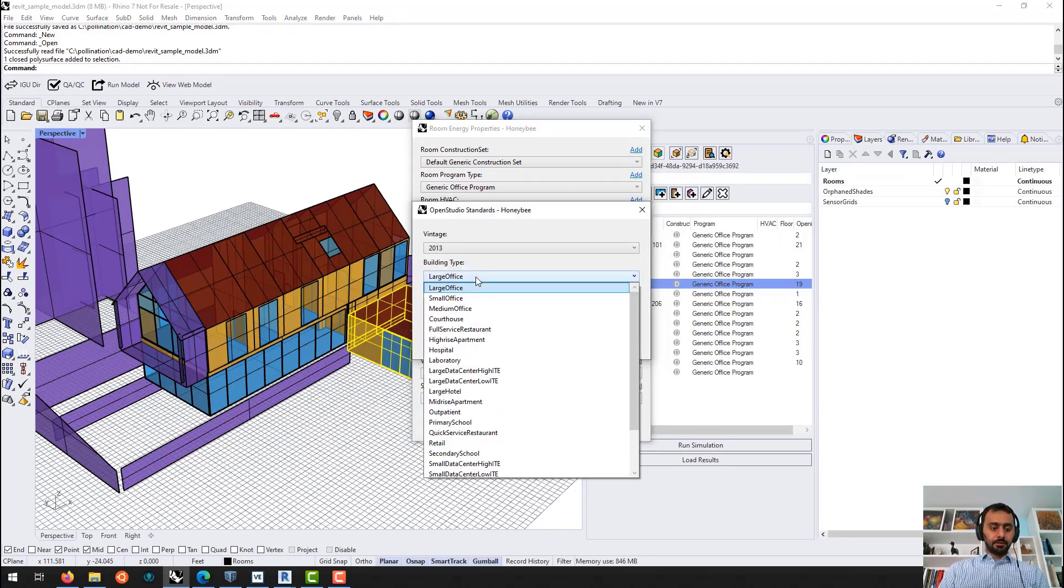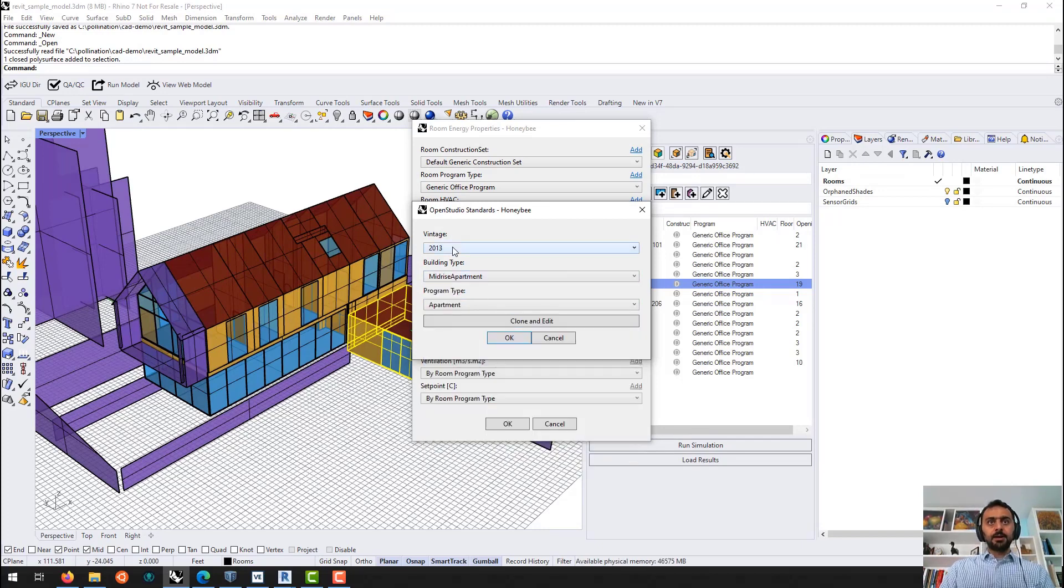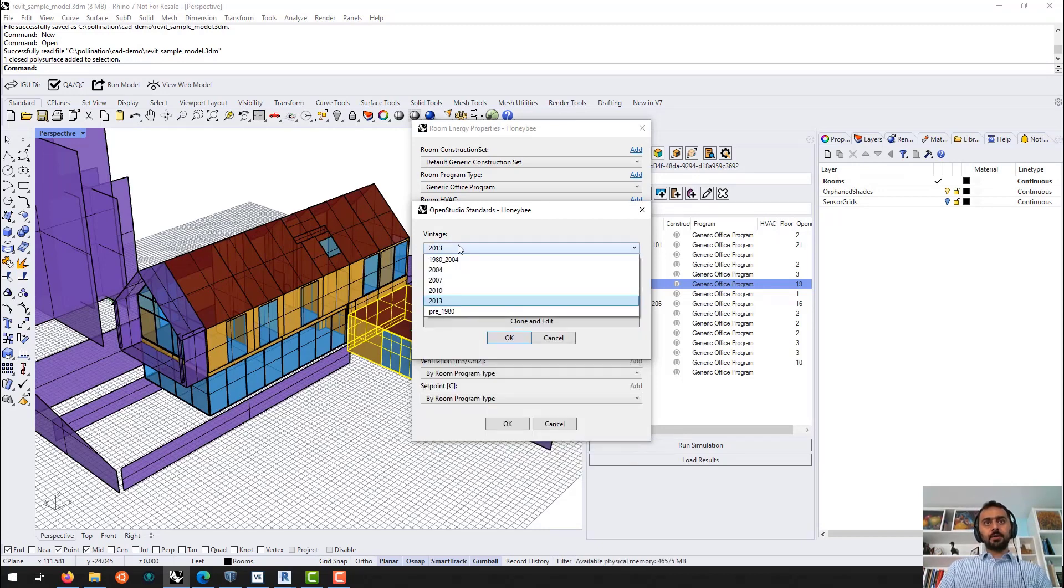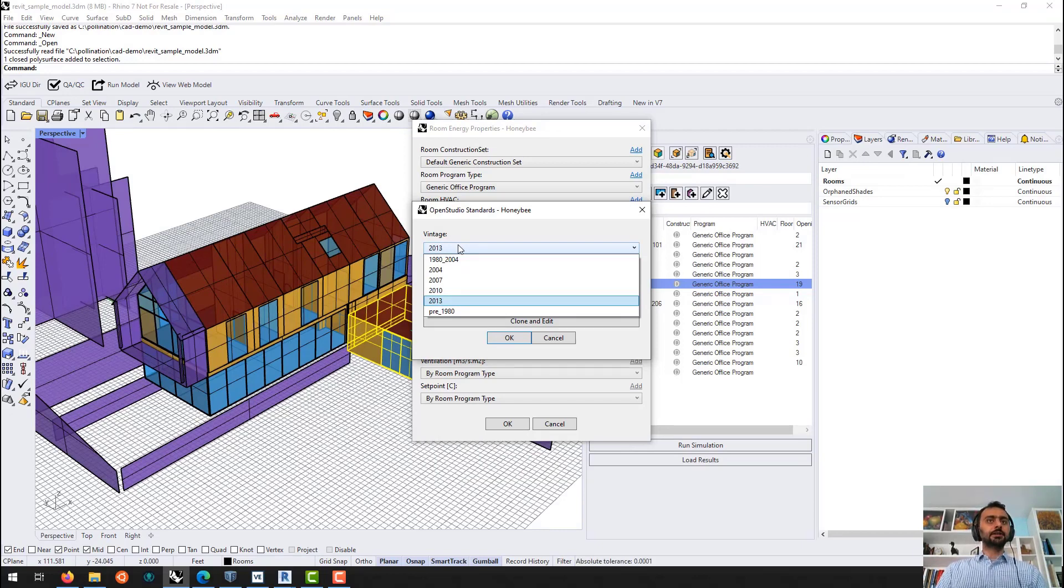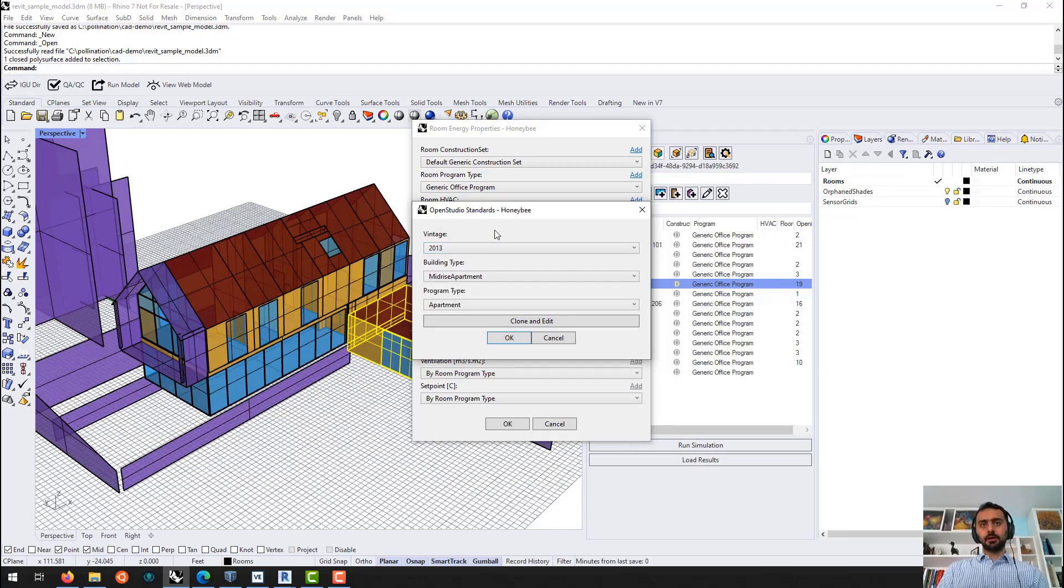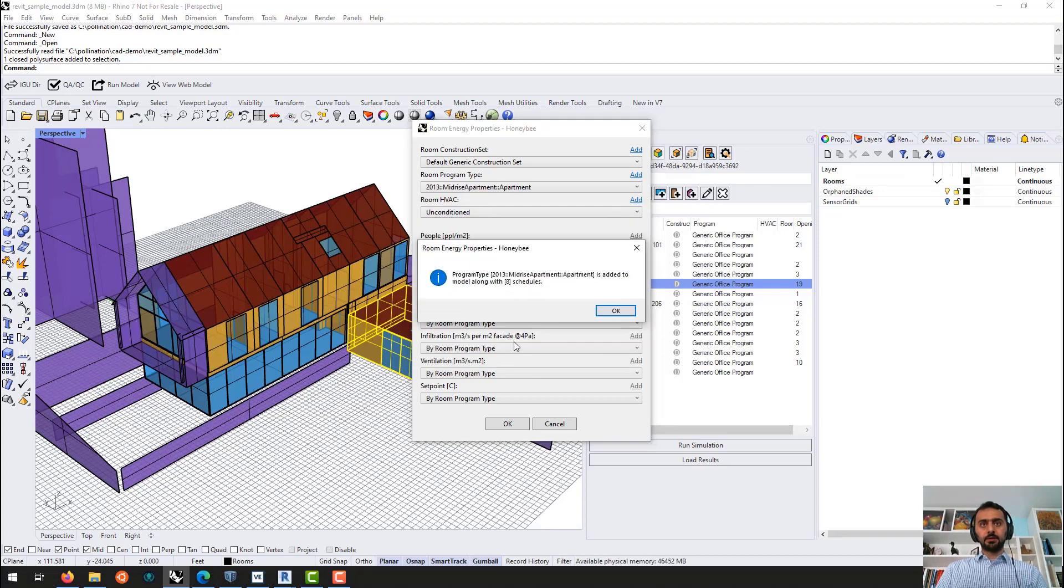And then go here. We have mid-rise apartment. Here. And then like we have 2013. We are adding 2016 and 19 shortly. OpenStudio team added it. I can clone and edit it if I want. Or I can keep it like this. I can say okay.